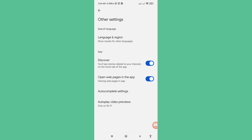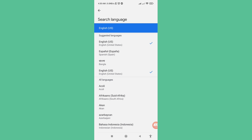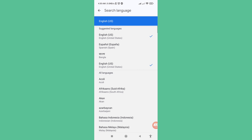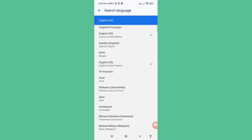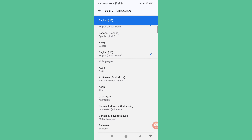Under Other Settings, go to Search Language, then choose Language and Region, and open Search Language. You can see the current Google language is English (United States).